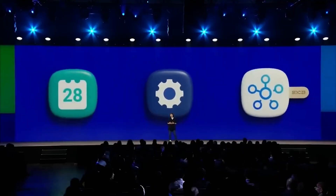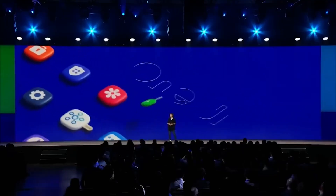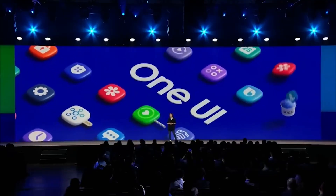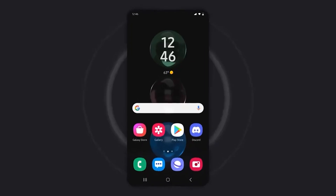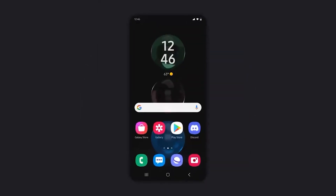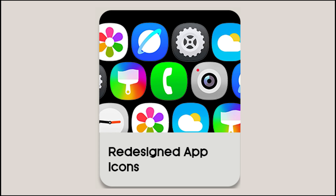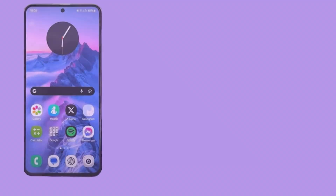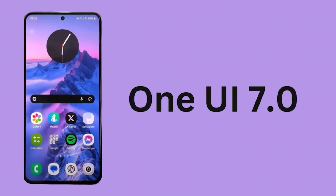A major change is going to be the app icons on Samsung phones. We have been using similar icons for many years. Samsung's new One UI update may redesign the app icons into a round shape, with more vibrant colors and designs. You may also be able to use dark mode icons on your Samsung phone, just like the iPhone's iOS 18 beta updates.